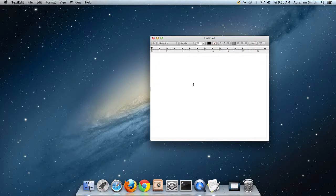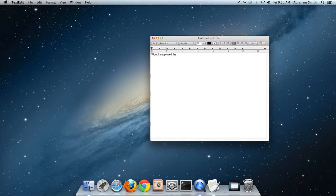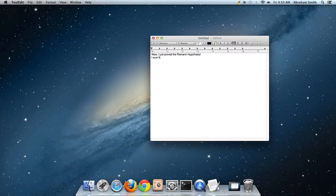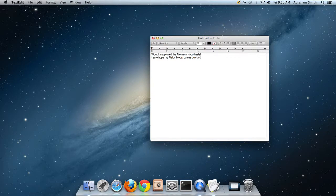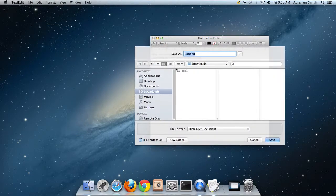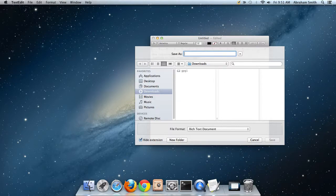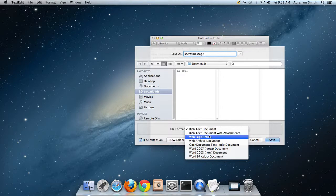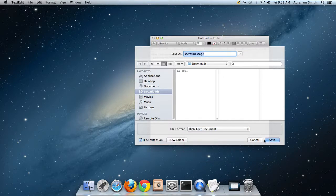Whatever the file is, it doesn't really matter because this works on a bit-by-bit basis. Let me produce a simple text file. 'Wow, I just proved the Riemann hypothesis. I sure hope my Fields Medal comes quickly.' Maybe this is a secret message that you don't want anyone else to know except for an intended recipient. Let me save this file. I'll save it in my downloads directory as secret message.